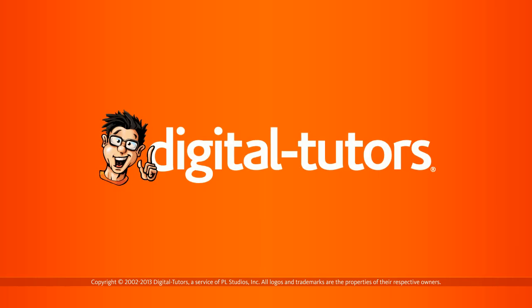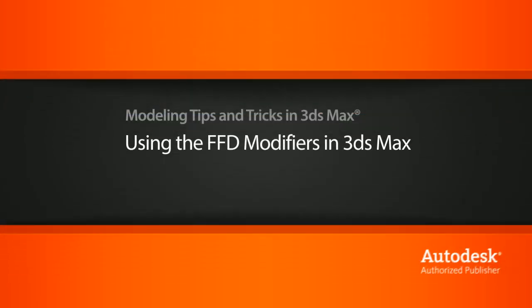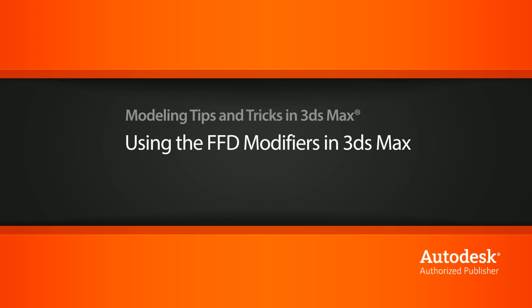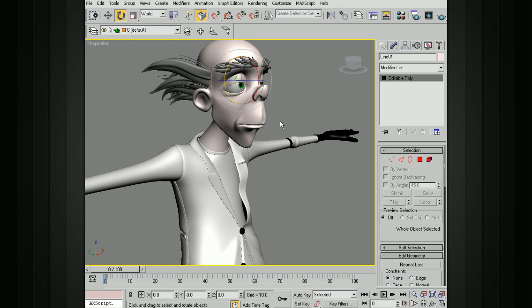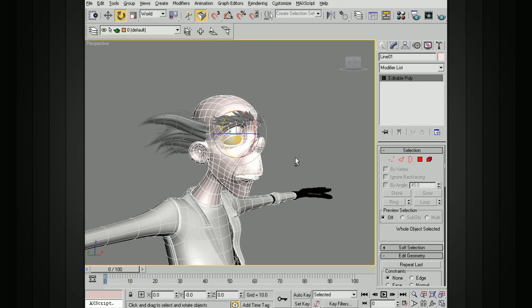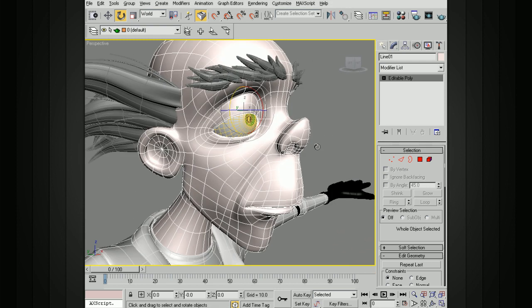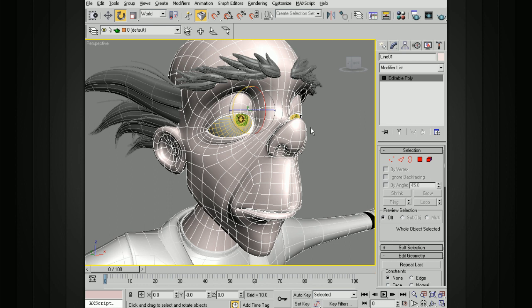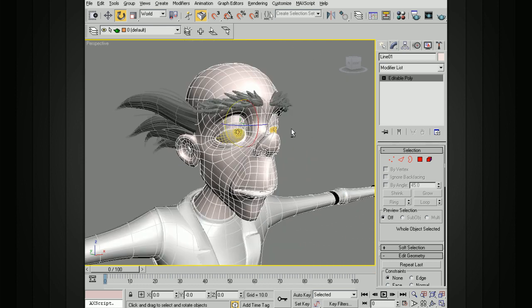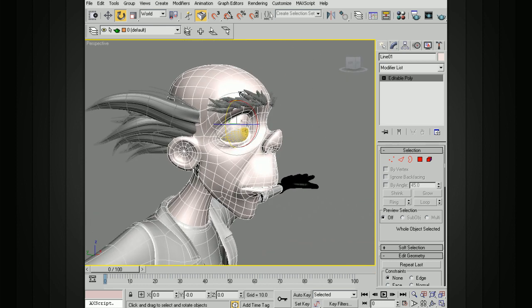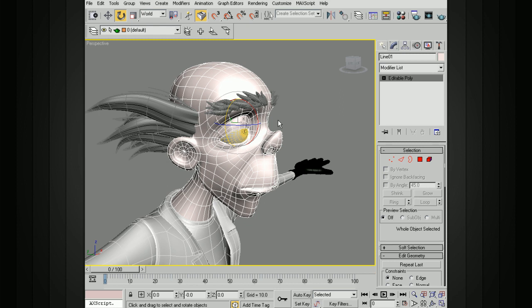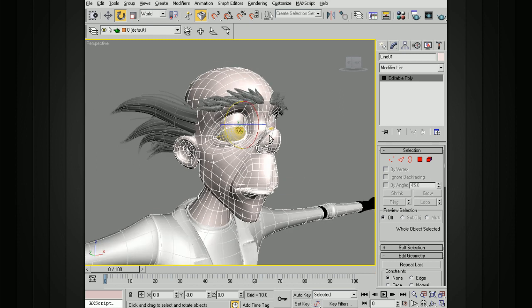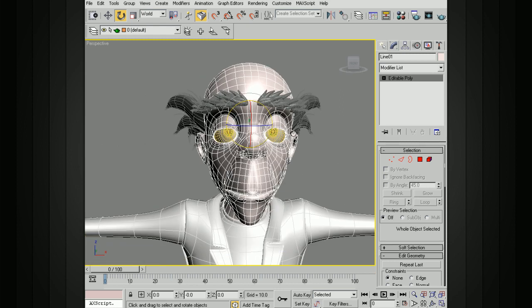In this lesson, we'll take a look at how to use the Freeform Deformation Modifiers in 3ds Max. We have this scientist character, and let's say we want to modify his face. If we take a look at the resolution, maybe it's a little bit too much for the type of changes we want to make to the shape. We don't want to get any dents, so we'd like to be able to modify this using a larger cage.